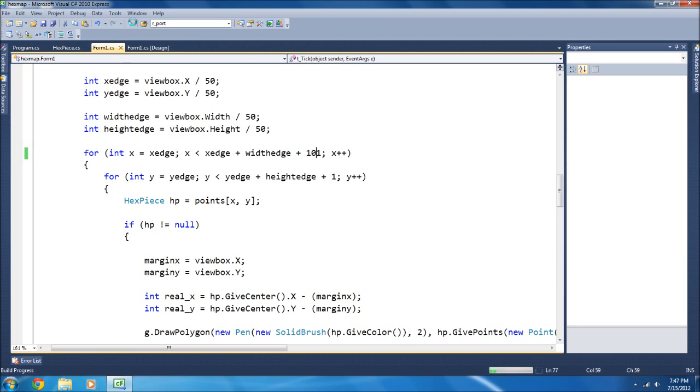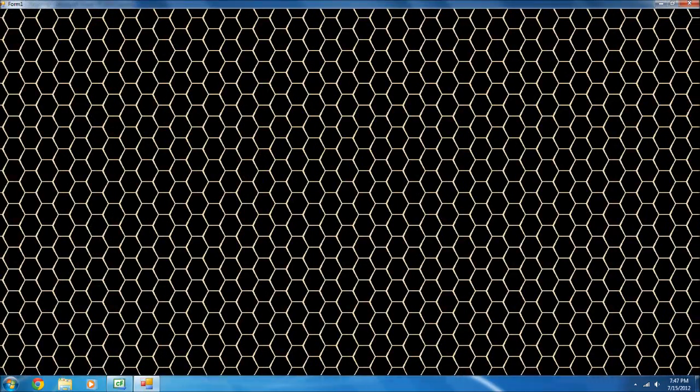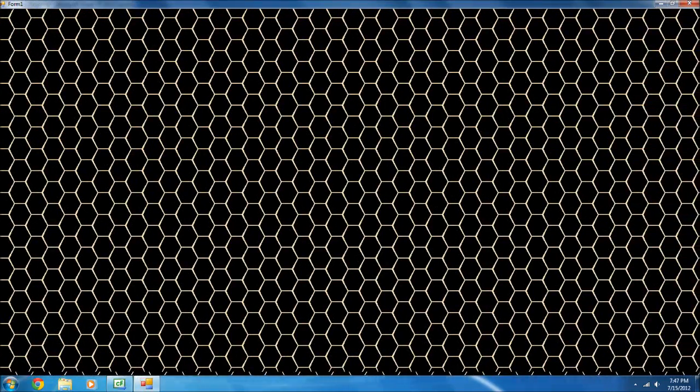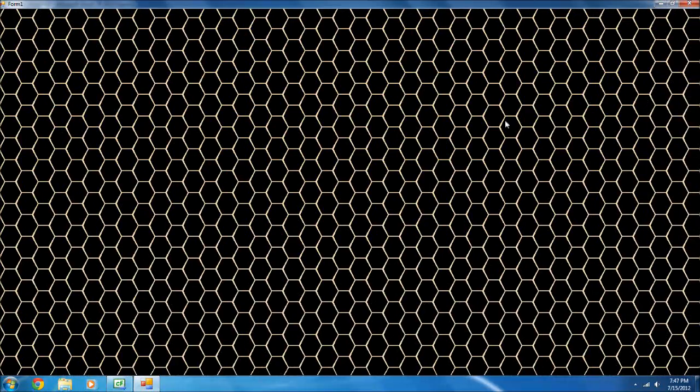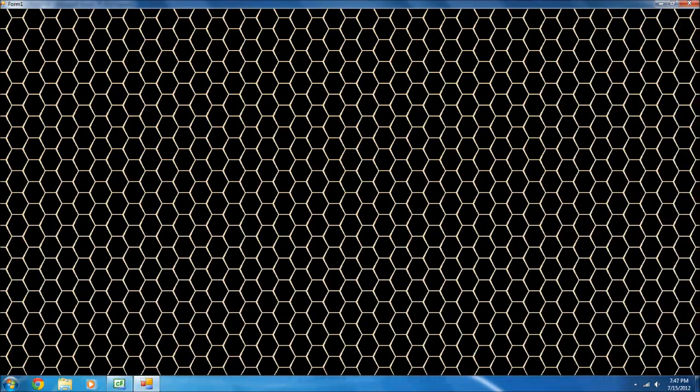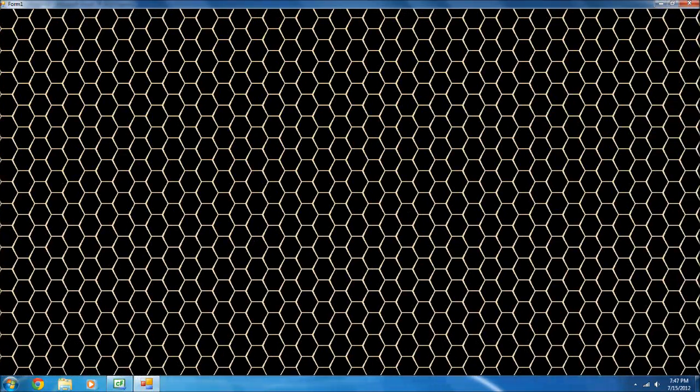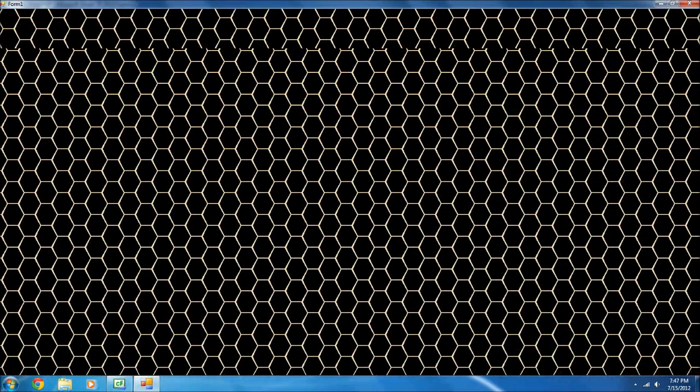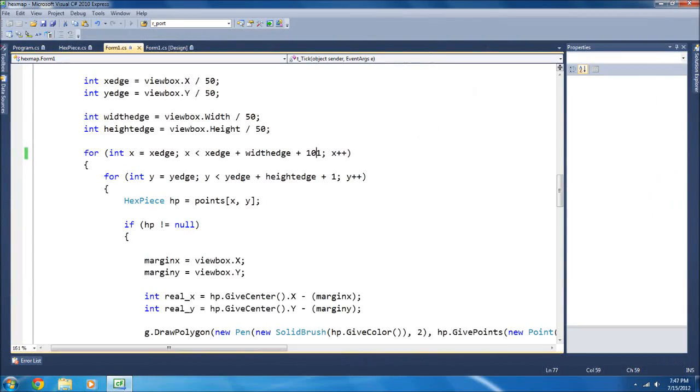So, we'll just do 100, and then you'll see it doesn't build up until it gets over all the way to 100. But all the squares are generated accurately. It's just that part of it doesn't show up. So, yeah. You can fix that pretty easily.